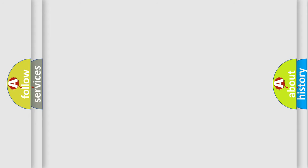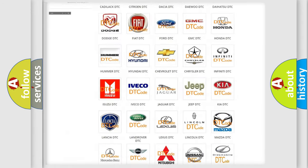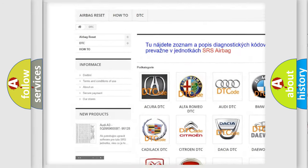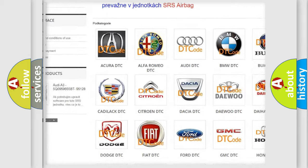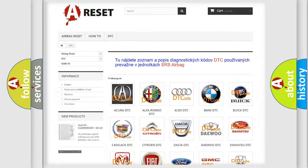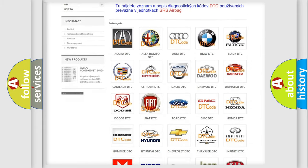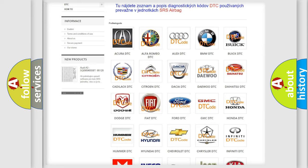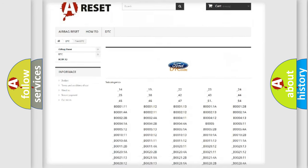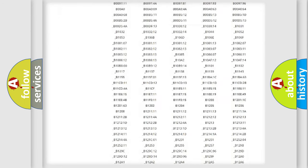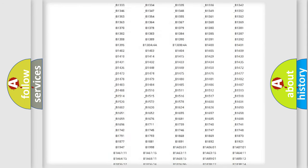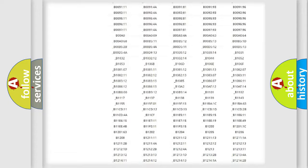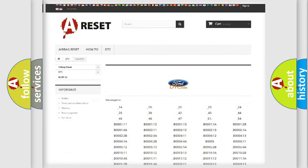Our website airbagreset.sk produces useful videos for you. You do not have to go through the OBD2 protocol anymore to know how to troubleshoot any car breakdown. You will find all the diagnostic codes that can be diagnosed in Infinity vehicles, and also many other useful things.